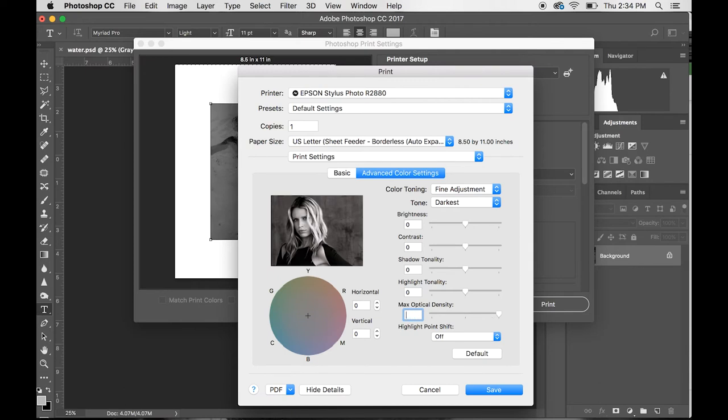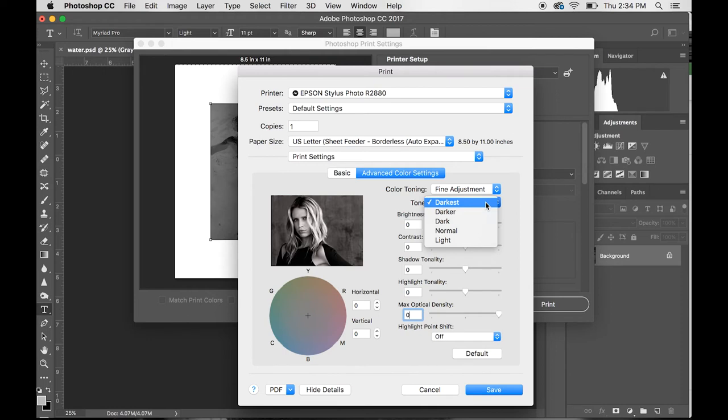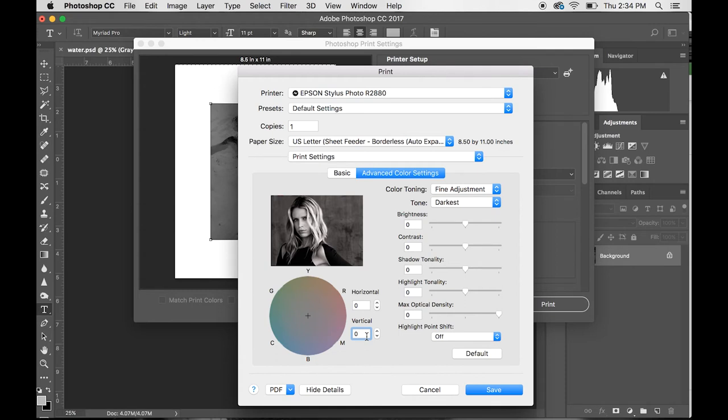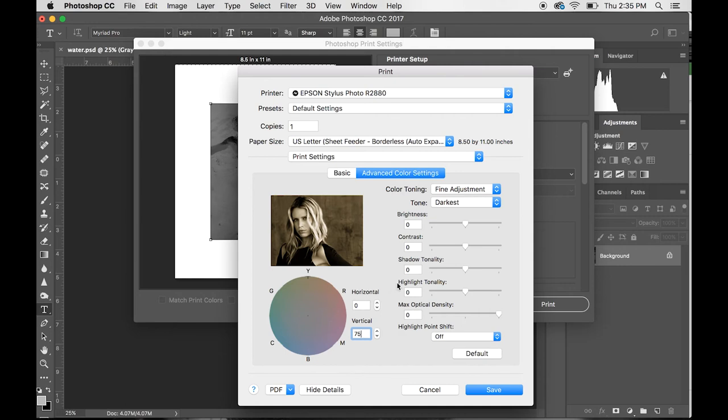Then you go to Advanced Color Settings. When you first go into this, everything here is going to be at zero and this tone is going to be at Dark or Darker, but you want to make sure it's on Darkest. Then just watch this photo as I do this. Over here at the color wheel and the vertical axis, we're going to set this to 75. What this does is it sets the printer to work with more yellow ink, and yellow ink lets less UV light through, therefore creating a denser negative.